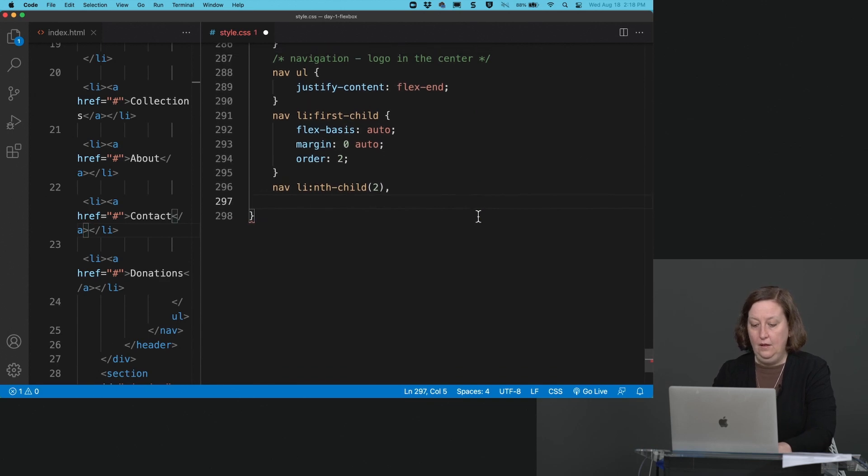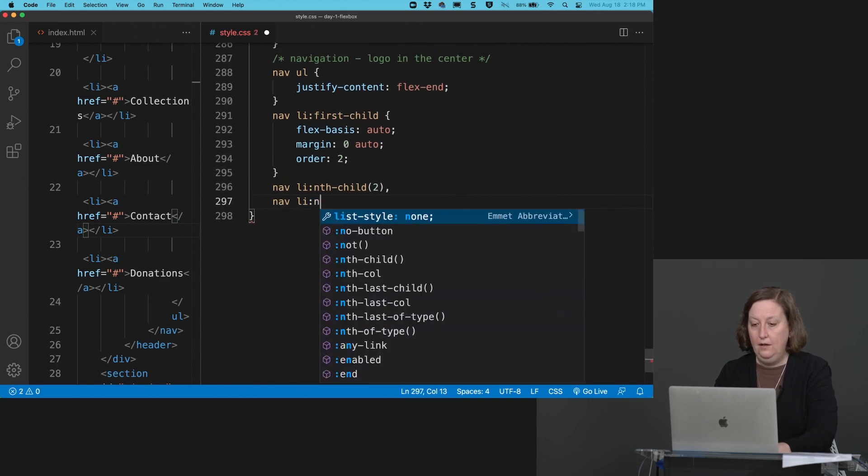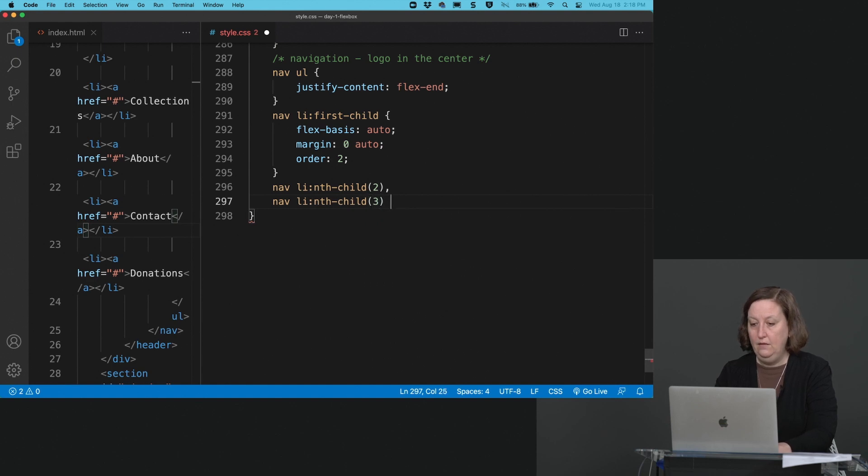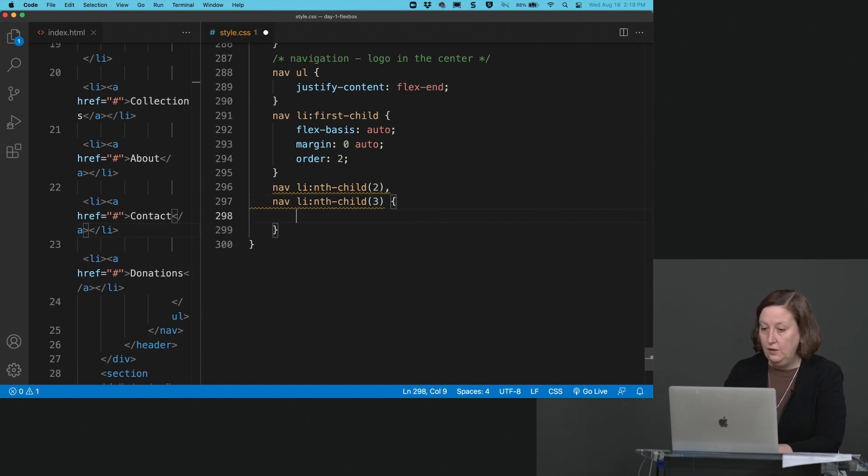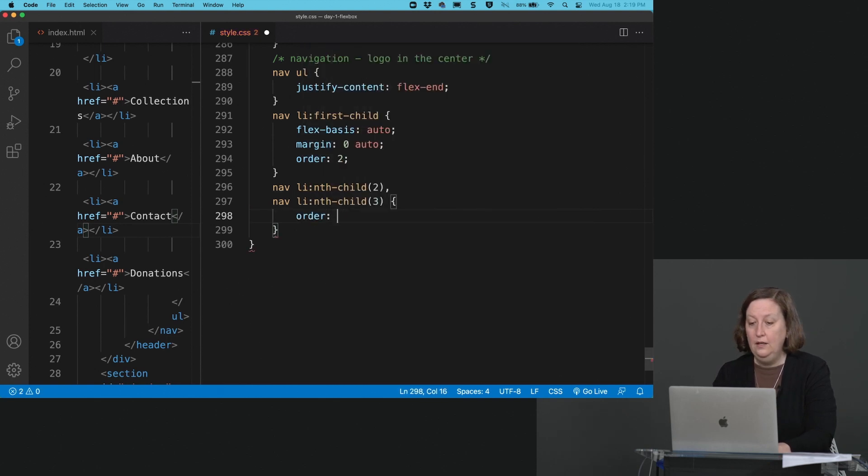So then we have our nav li nth-child two and our nav li nth-child three. These two elements, which again, you could do this with a class if you would like, we're going to say their order is one.